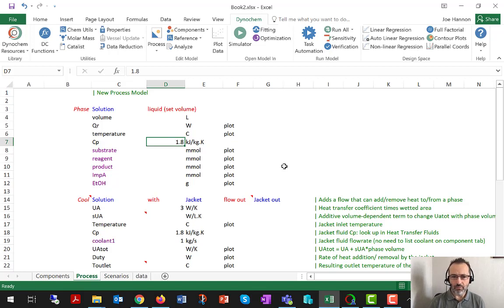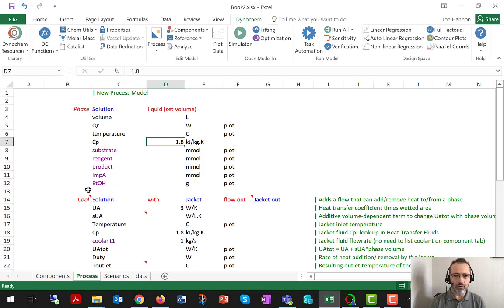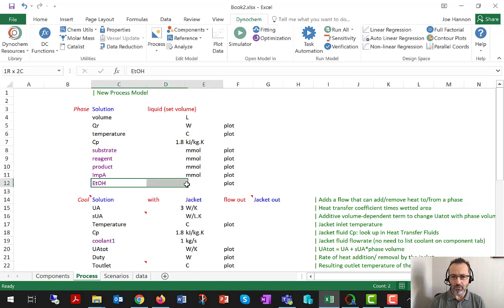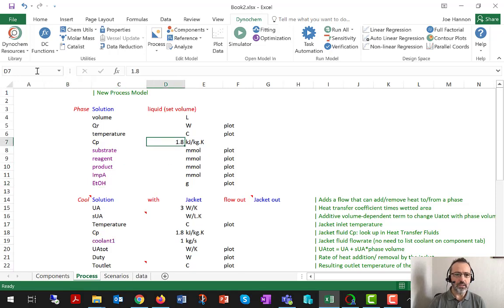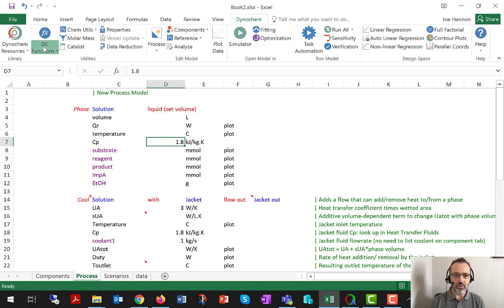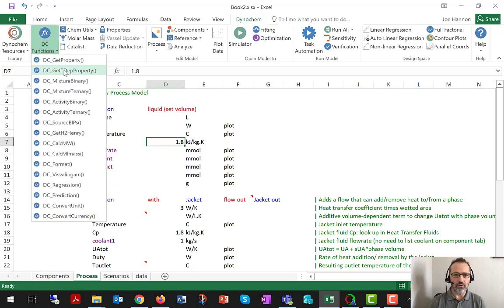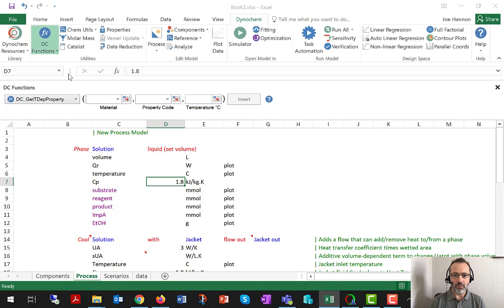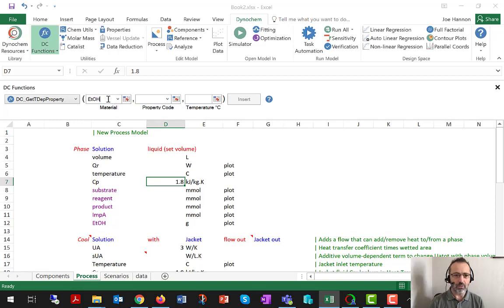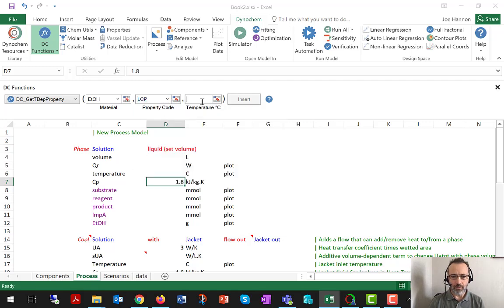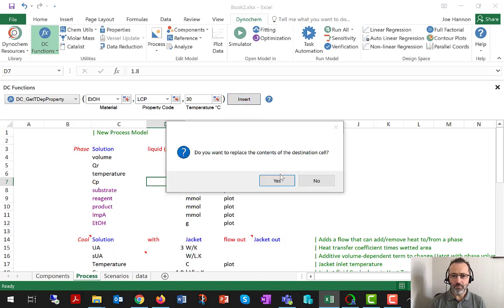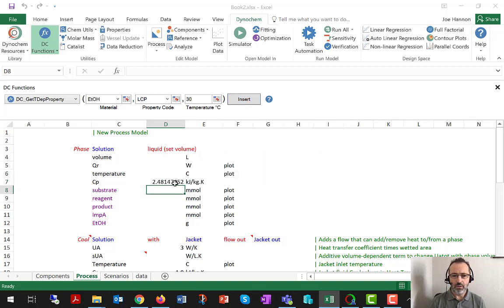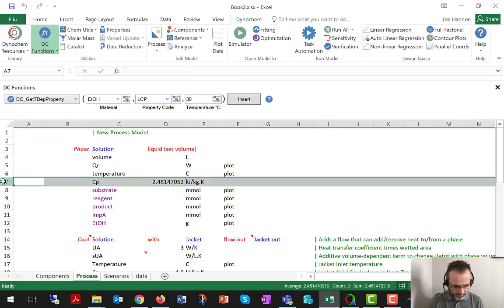And now I need a CP value for the solution phase. Ideally, that would come from an experimental measurement like in the RC1 or similar instrumentation. However, because the dominant material here is ethanol, it's probably quite a good assumption that the CP is dominated by ethanol's CP. So I'm going to use DC functions here to quickly retrieve the correct CP. Type the name of the component, ethanol, choose the property CP, choose the reaction temperature, 30 degrees C, accept the prompt. And now I have an accurate value for CP in the solution phase.